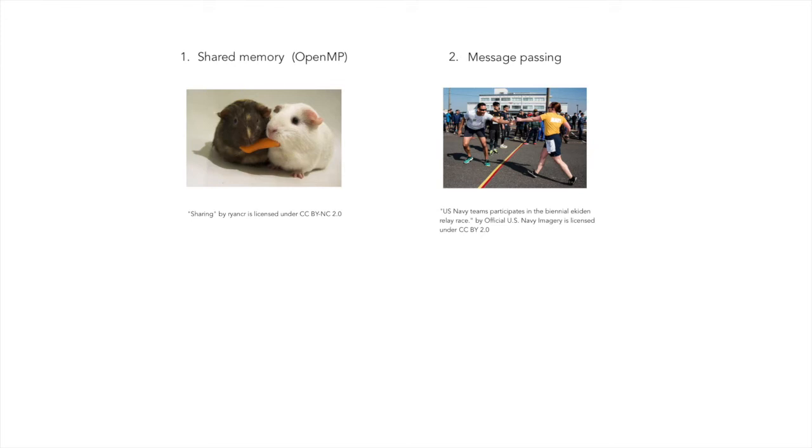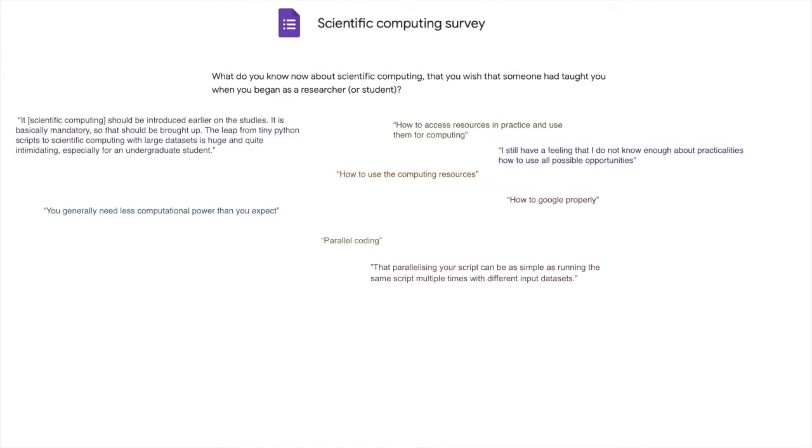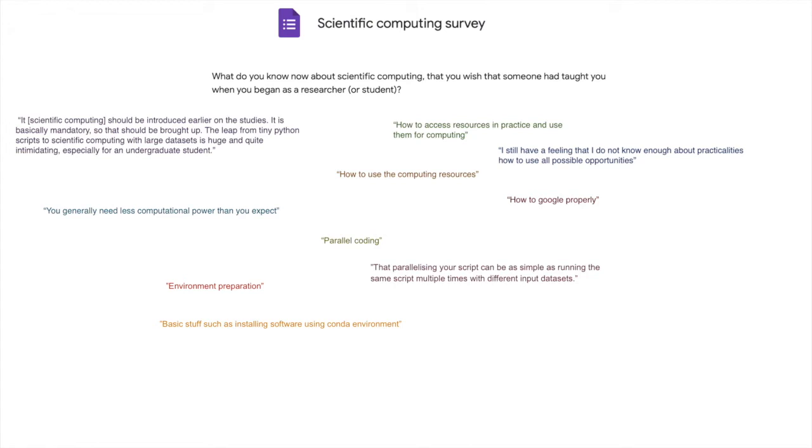And next we have environments. Some people left these comments. Environment preparation and basic stuff such as installing software using conda environment. Environments play a part in reproducibility of research, but in a nutshell, what kind of issues can easily be avoided when getting used to using environments?